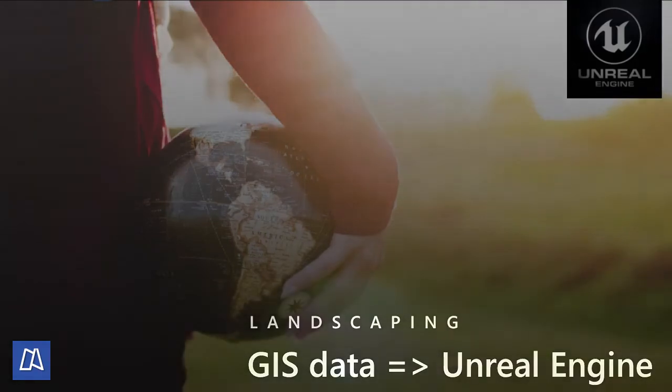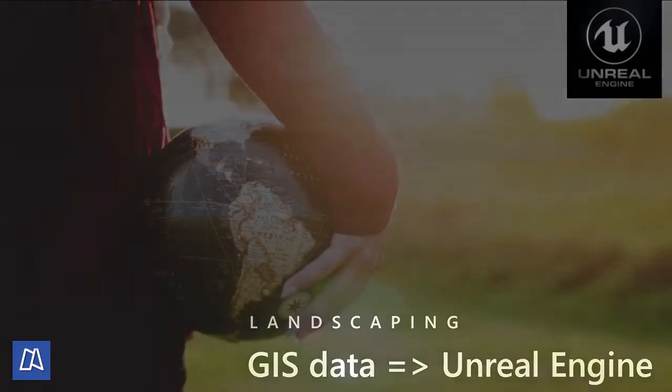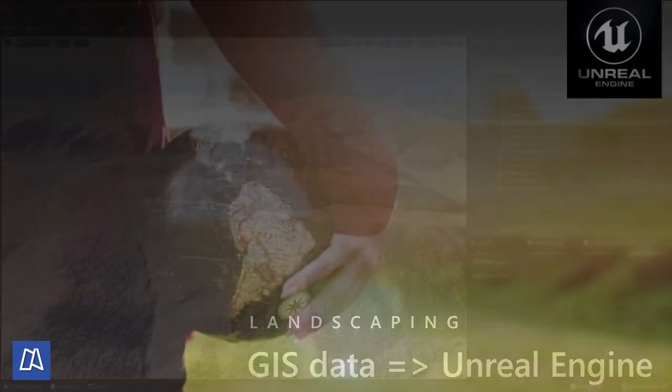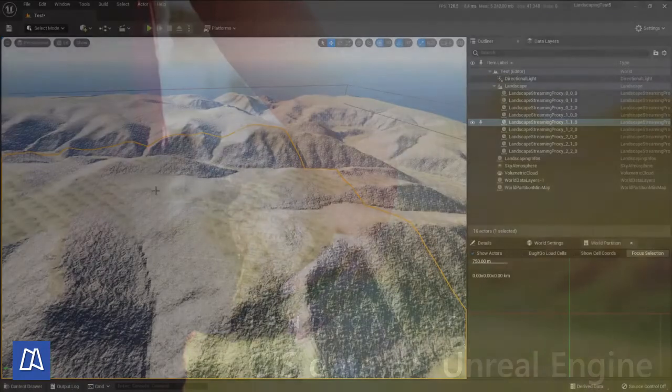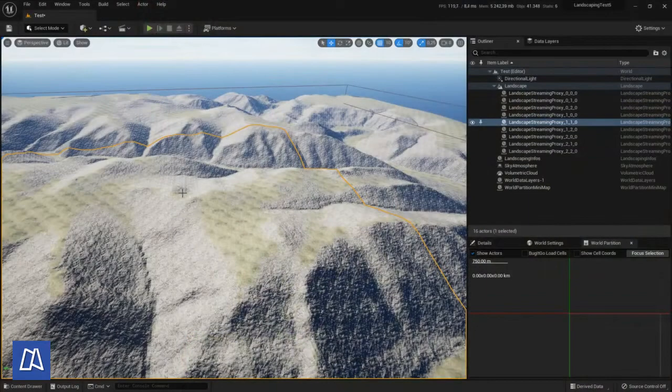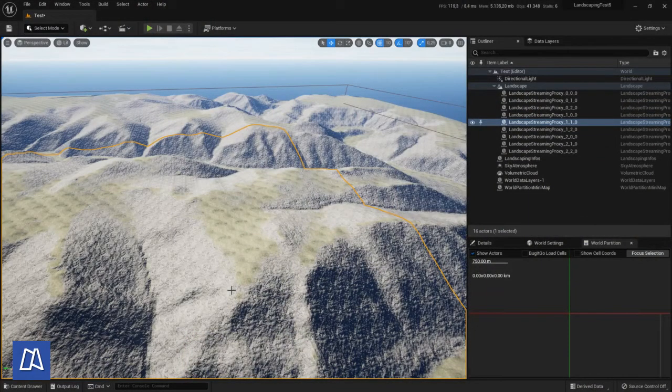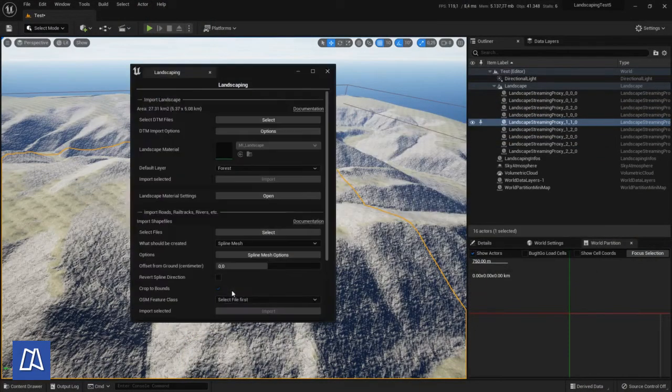Hello and welcome to the second part of the tutorial. Today I will show you how to input a river to the landscape we already have here.